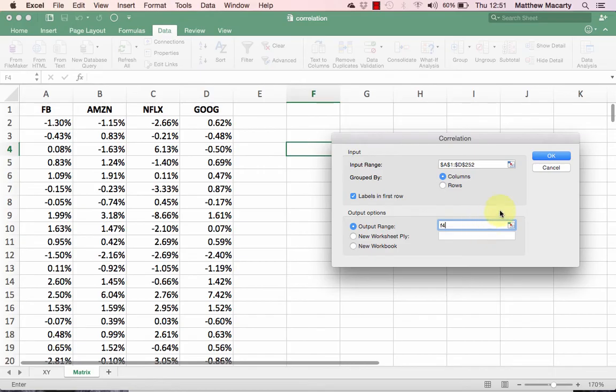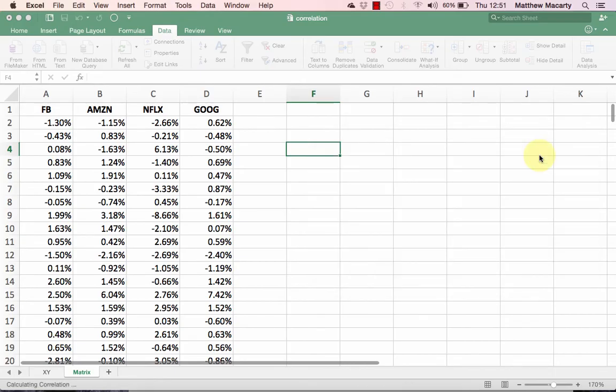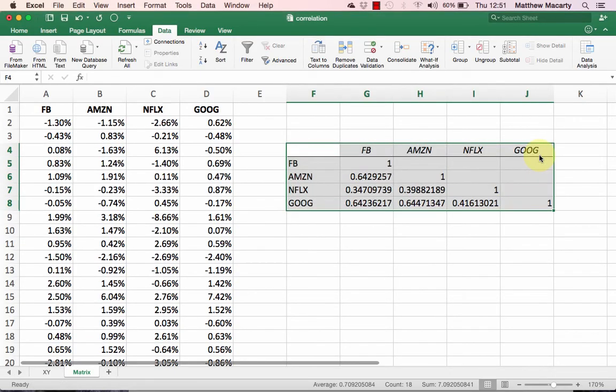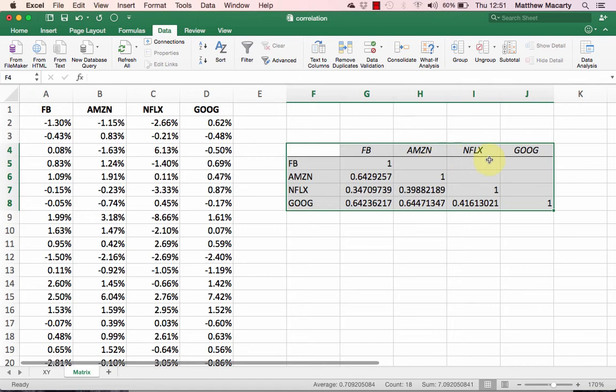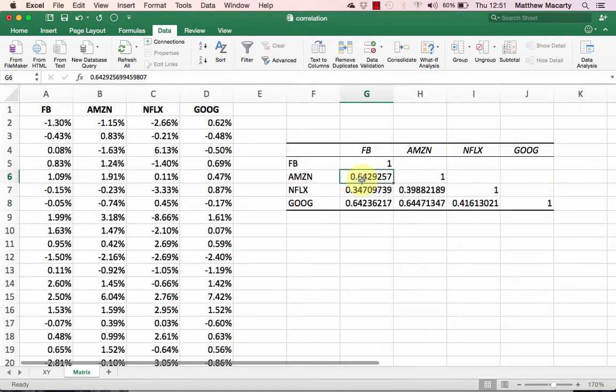With that done, just click OK and your matrix is produced. You'll notice that the correlations are filled in on the diagonal, and that's because if they were filled in up here, they would just be duplicated. Now we can just look down through the table to find correlations.